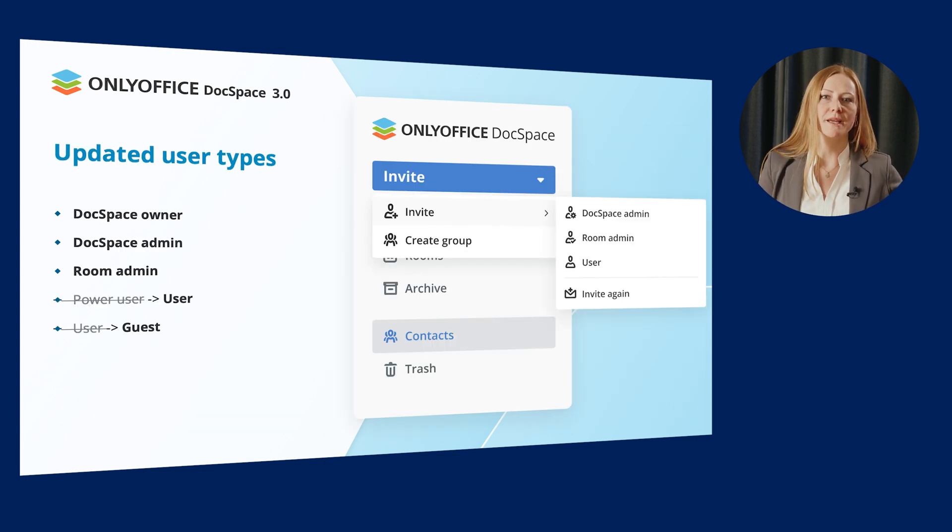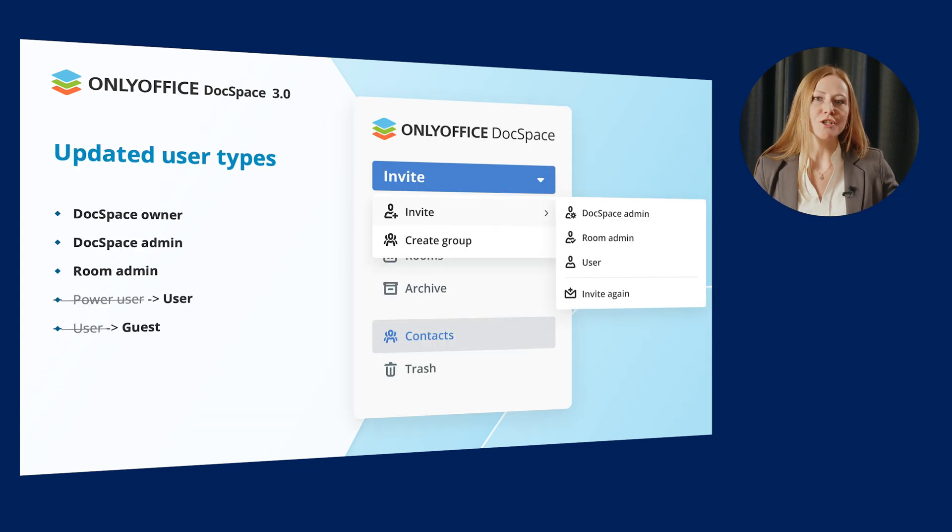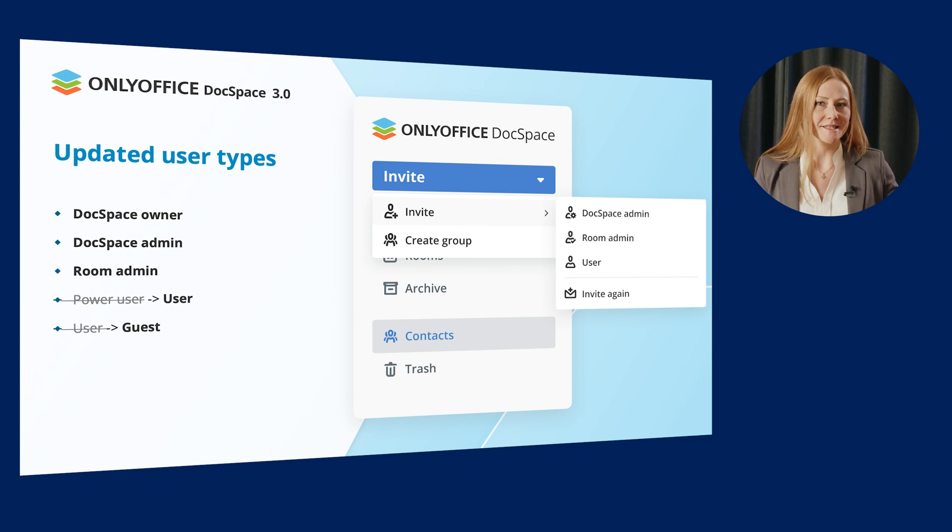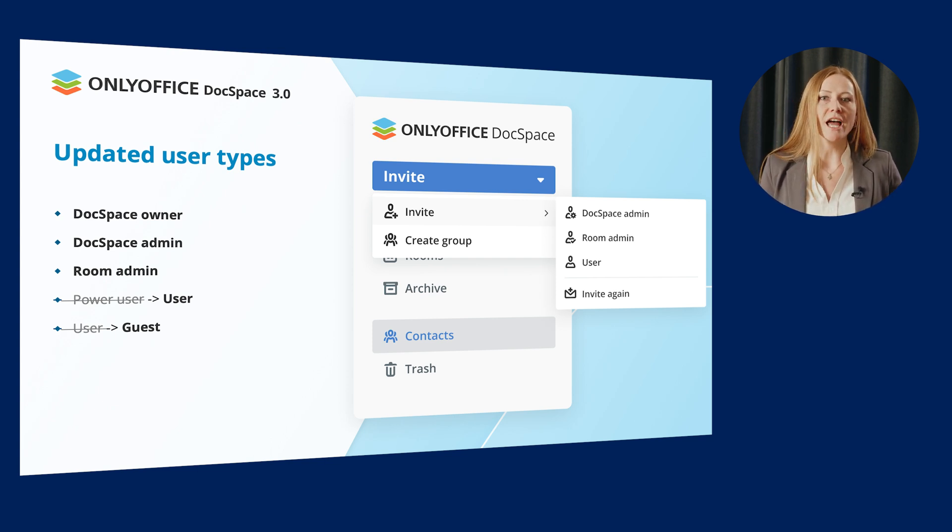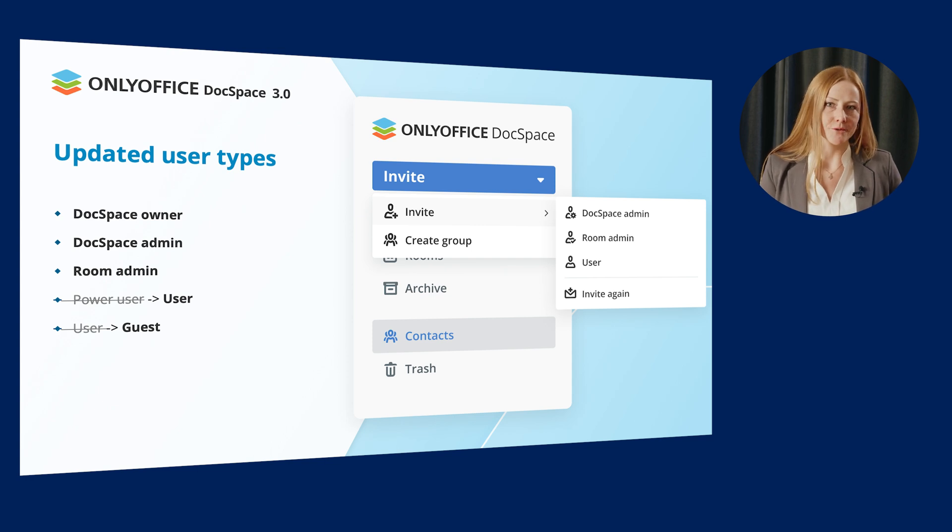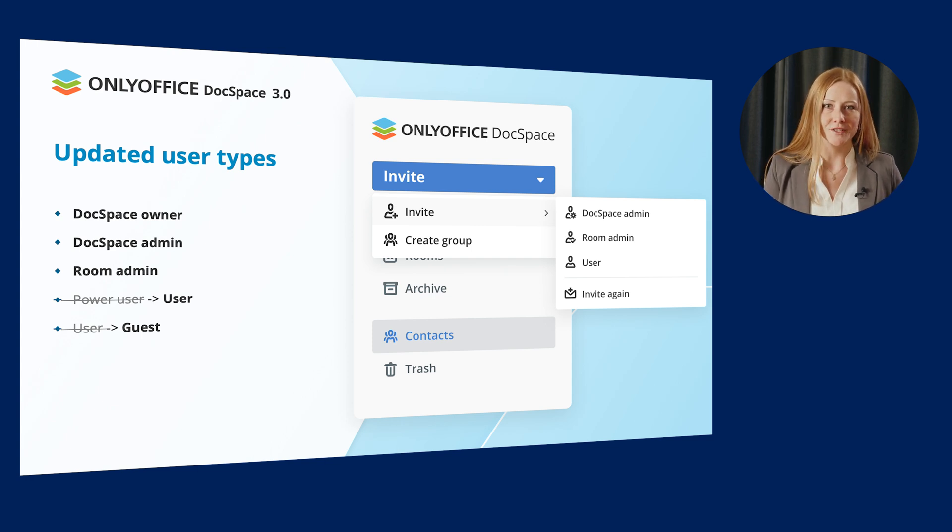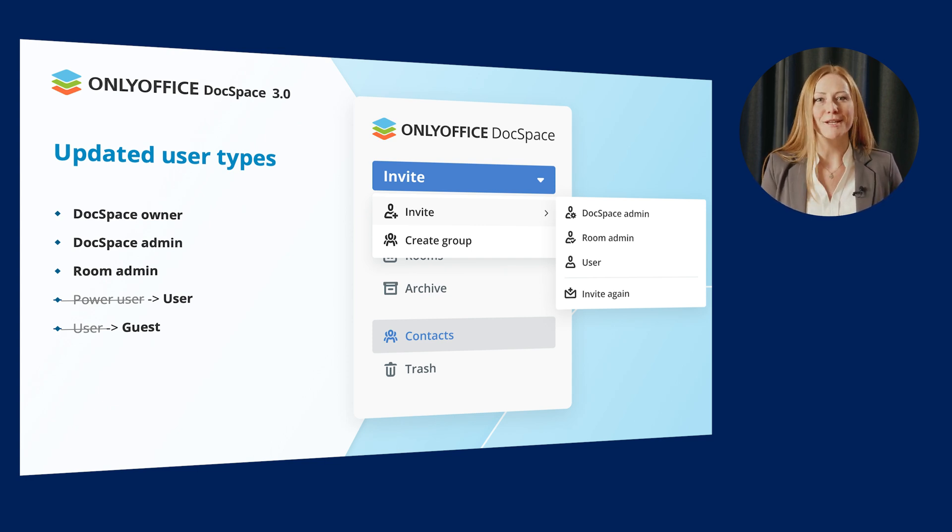The user types in DocSpace now include DocSpace Owner, DocSpace Admin, Room Admin, User and Guest. Each type defines which access a user has to different DocSpace sections and which actions they can make.